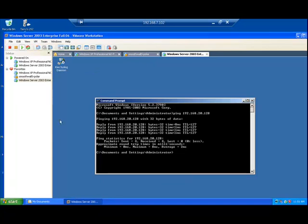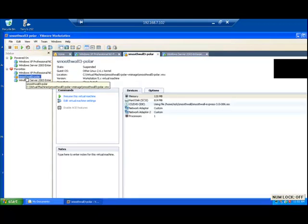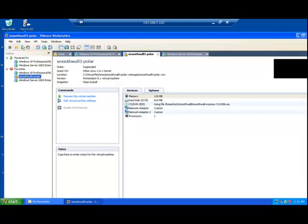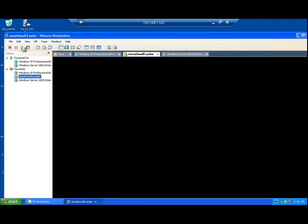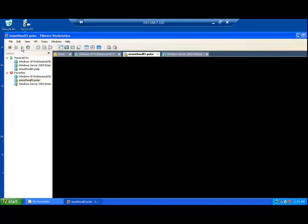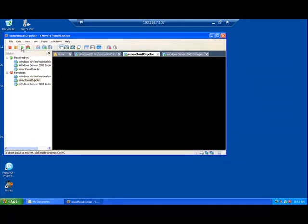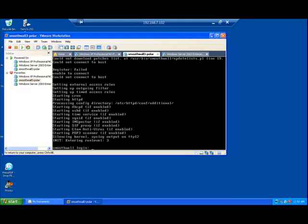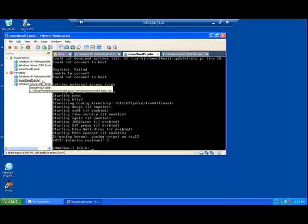Now for the firewalls lab, I'm going to go on and start up the smooth wall firewall. Now, you're going to have an issue here, and it's actually running. If you click in here. Maybe go full screen. There it is. It's actually running. We just haven't logged in yet. The problem you're going to have with the smooth wall is the time's going to be wrong.